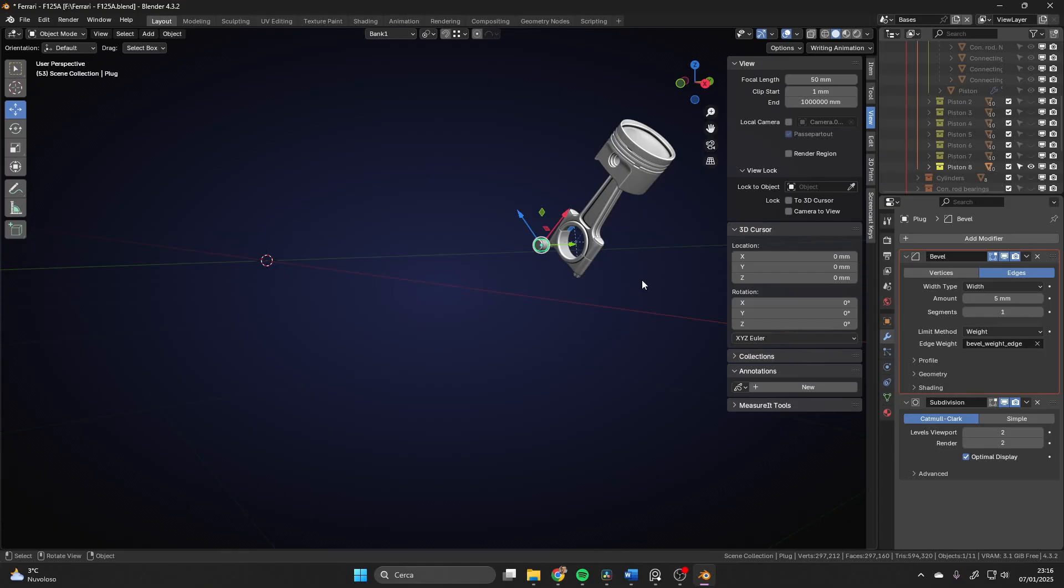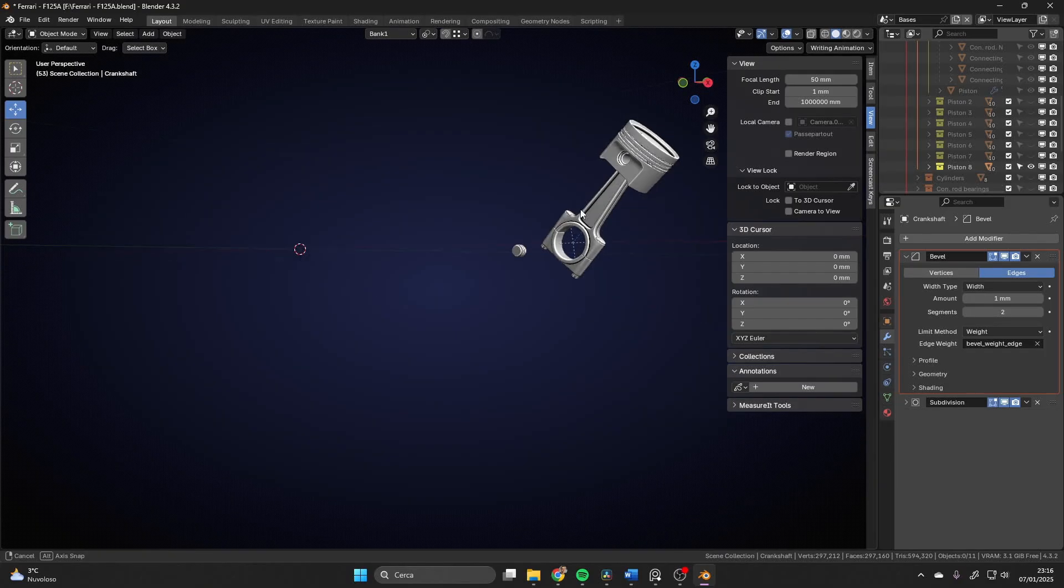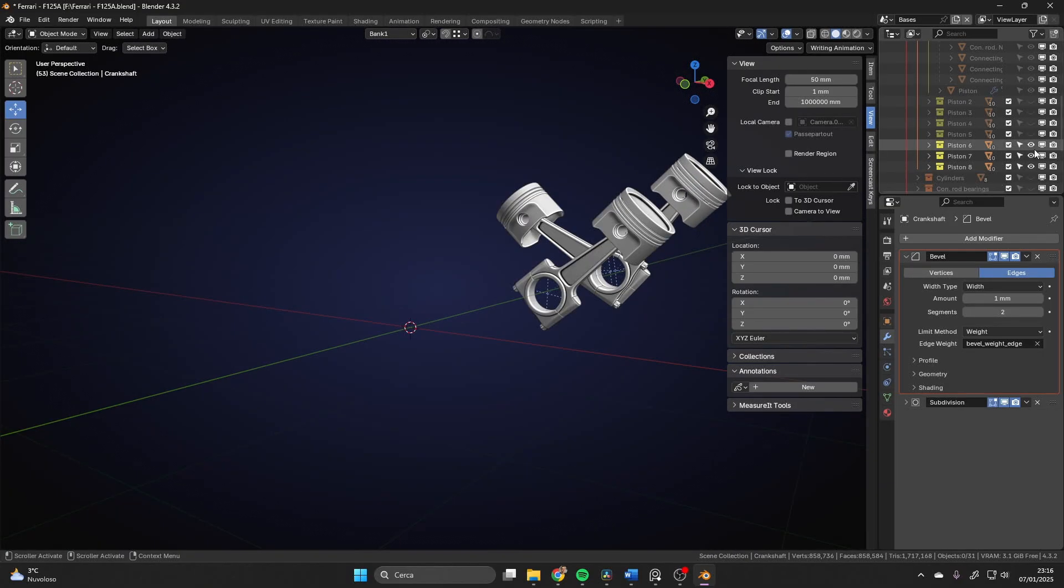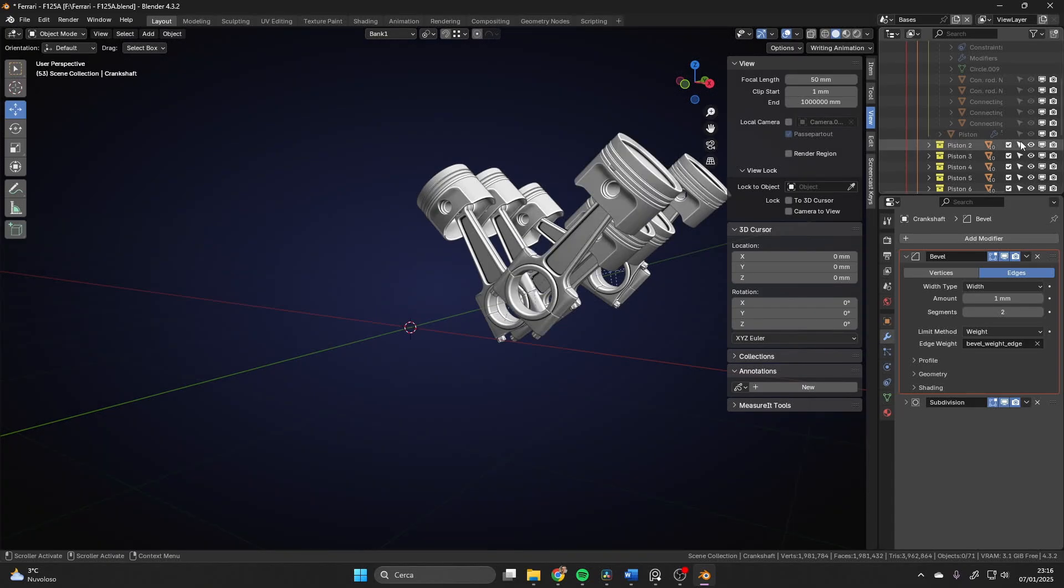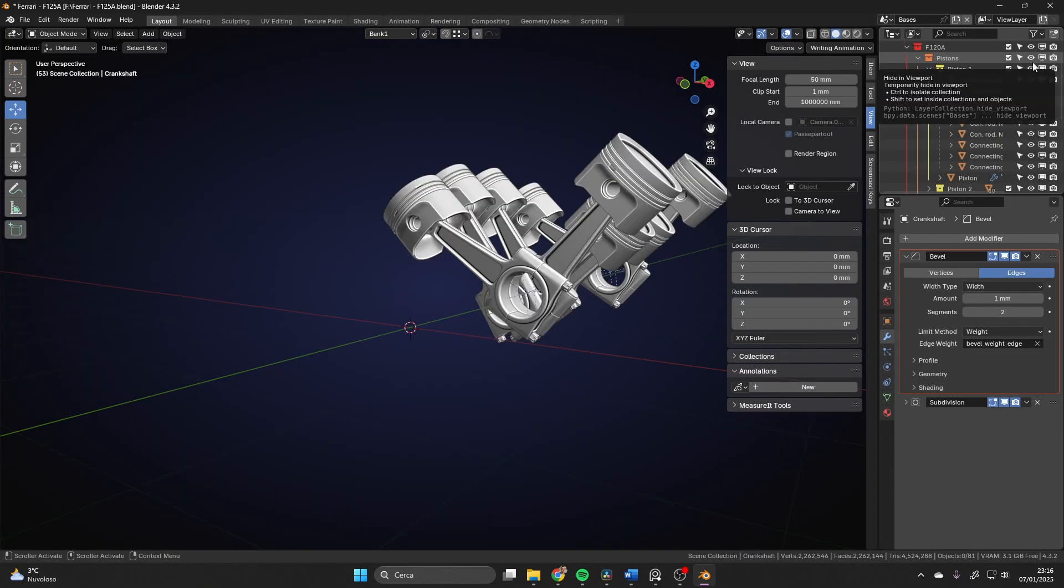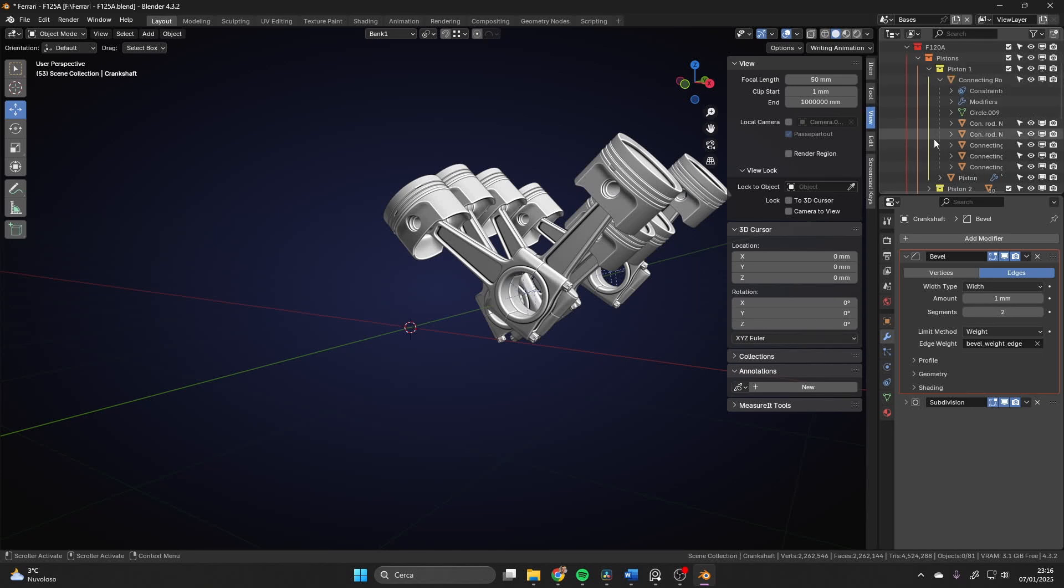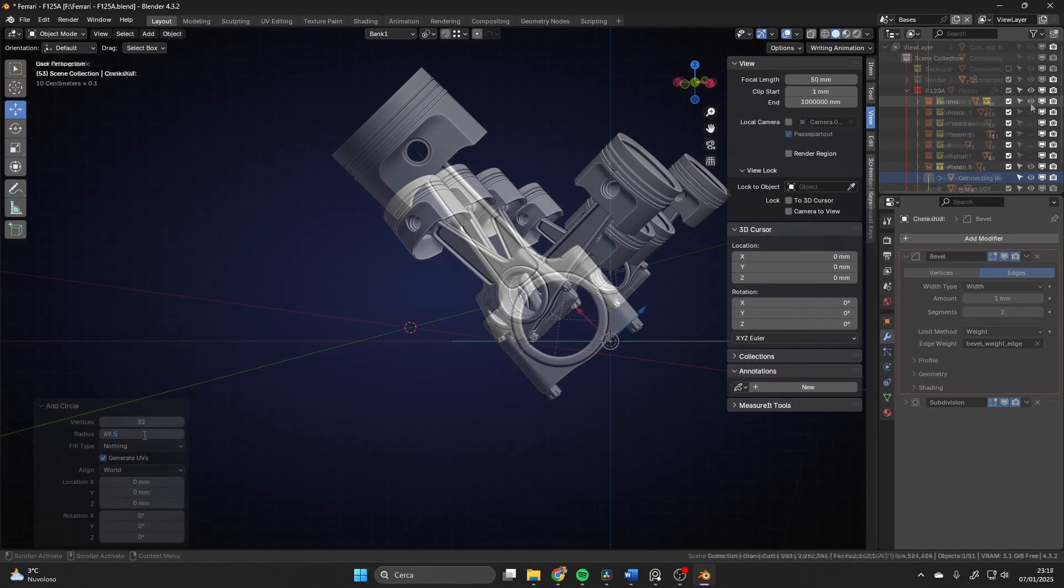This is why instancing helps a lot in this. Any repeated part is a perfect candidate to be instanced, since its geometry is not actually added to the overall count. So, having for example eight instances instead of copies of any complete piston, connecting rod or every other small bit saves a lot of geometry and general weight to the scene.